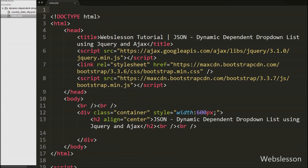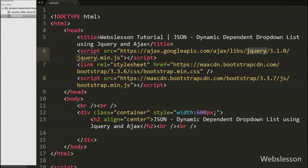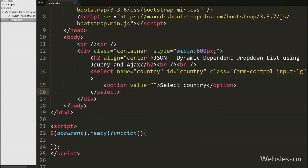Now we move to write HTML code in our index file. On this file we have already included the jQuery JavaScript library file and Bootstrap framework file. We will use the functionality of both libraries. We write a select tag with name equal to country and id equal to country, and under this select tag we define an option tag with value equal to blank and text as 'Select Country'.